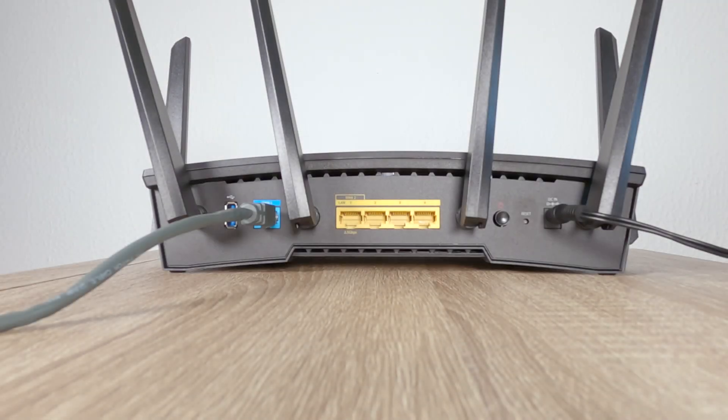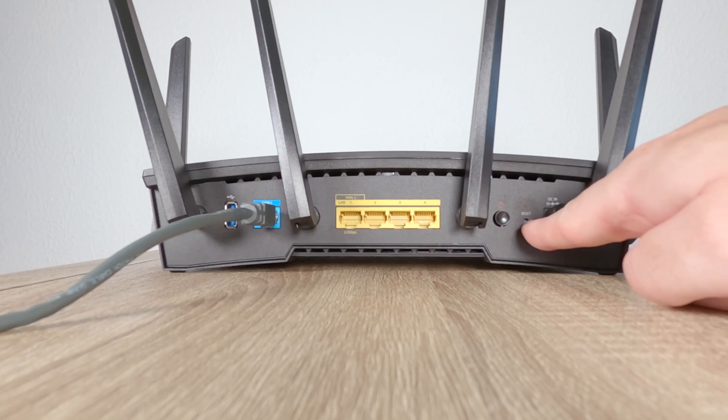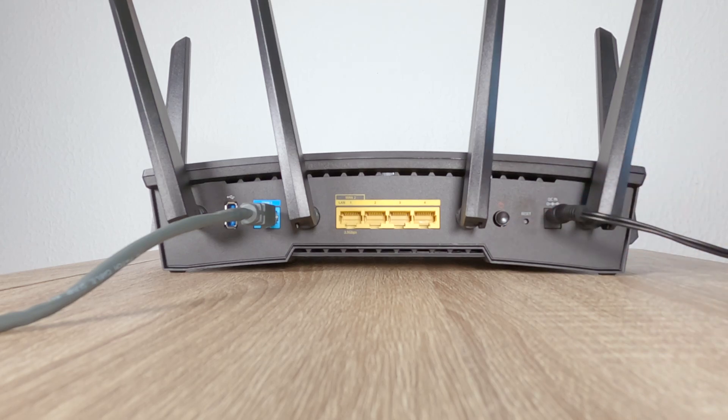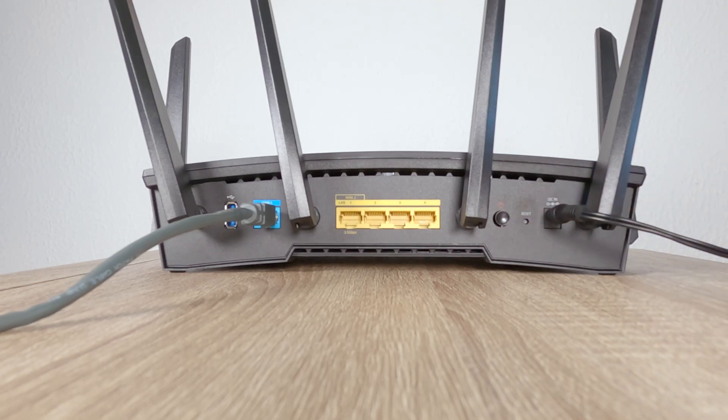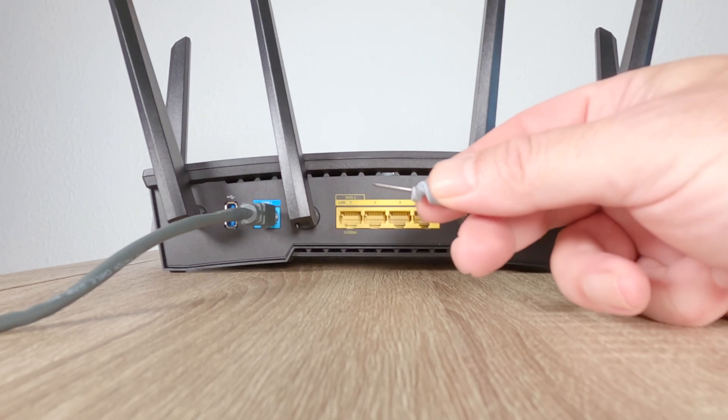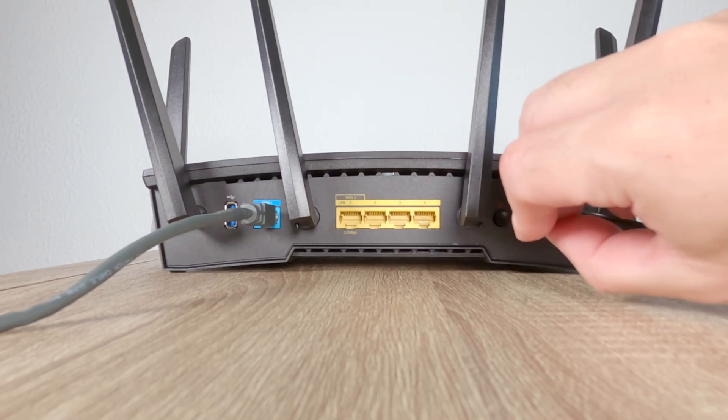On the back of our router, if we locate the reset switch, as the reset switch is recessed, we're going to need to use some sort of reset tool, for example a pin or paperclip.